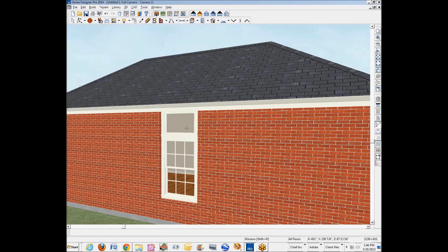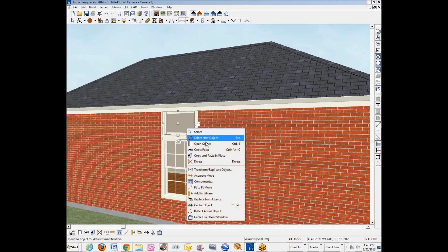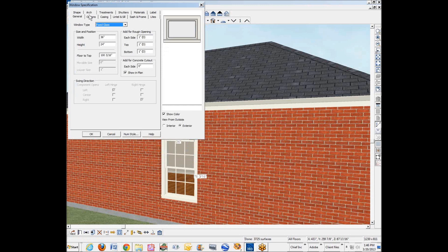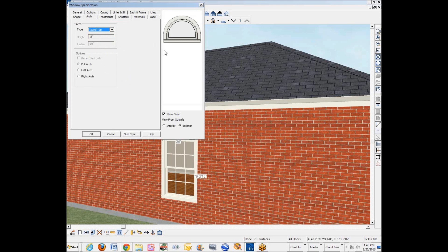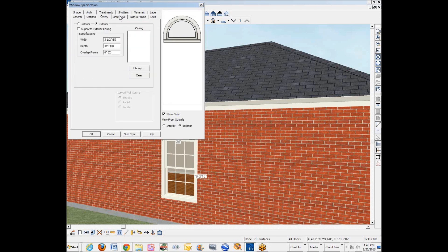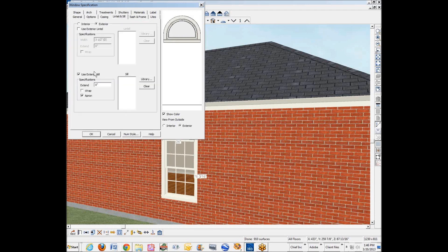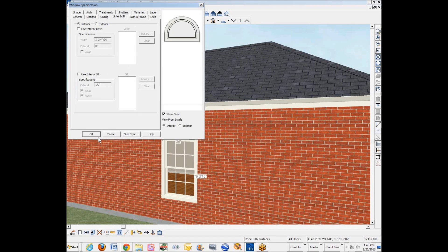Okay, now this upper window, I'm going to open it up and tell it to be a round top. Now I don't need a seal in it, so I'm going to go over to lintel and seal and remove this exterior seal and the interior seal. So now it just has casing around it.